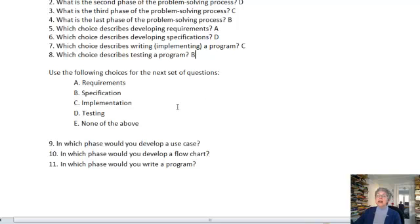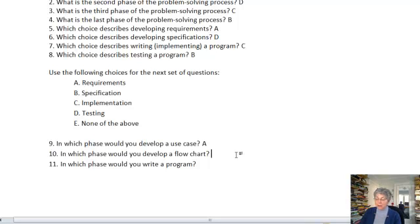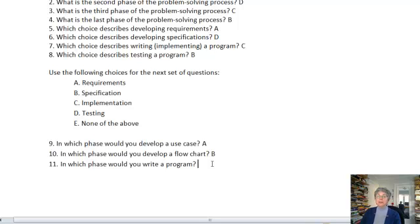Okay, now use the following choices for the next set of questions. In which phase would you develop a use case? Well that would be the requirements phase. In which phase would you develop a flow chart? That would be B, the specification phase. In which phase would you write a program? That will be C, the implementation phase.